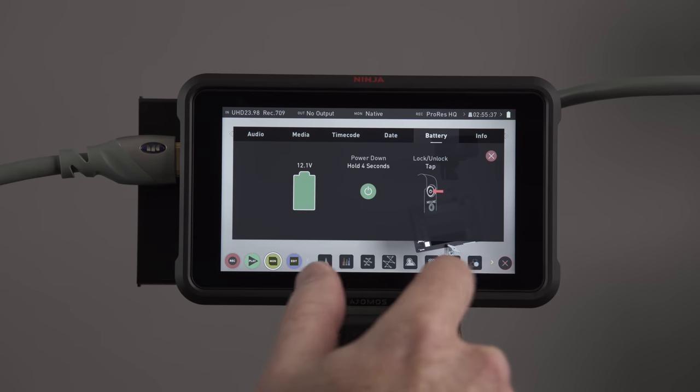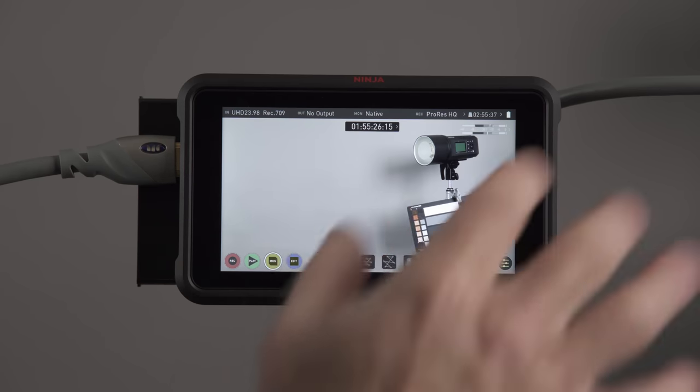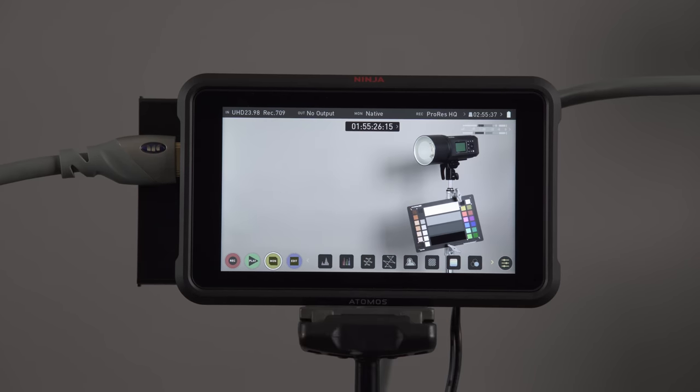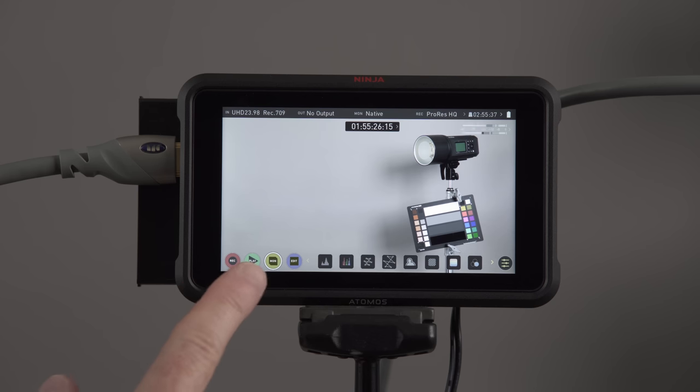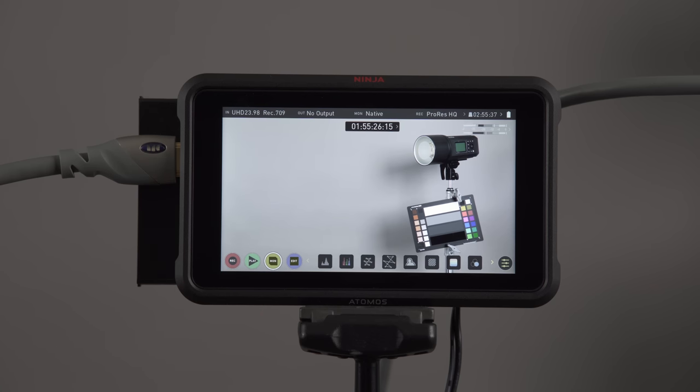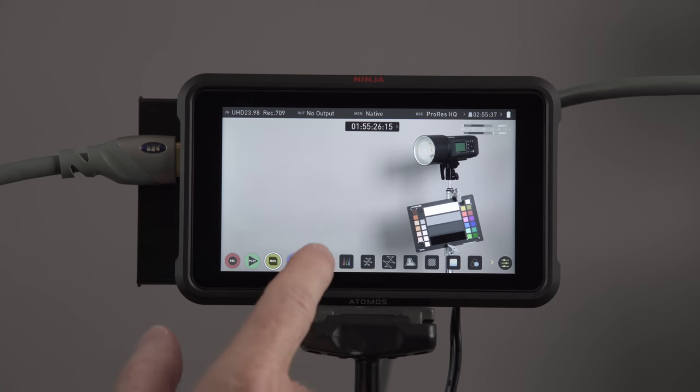Let's get out of here, and we'll look at some of the menus at the bottom. You can see here, we have record, play, monitor, and edit. We'll go left to right.